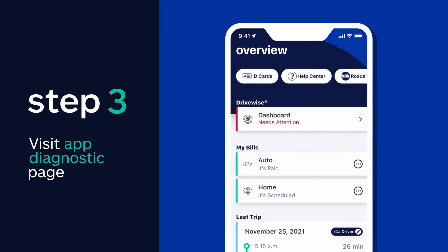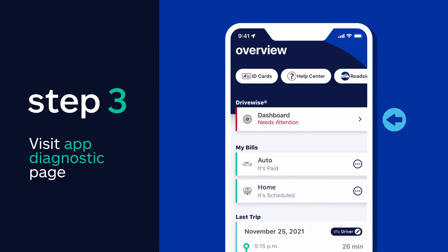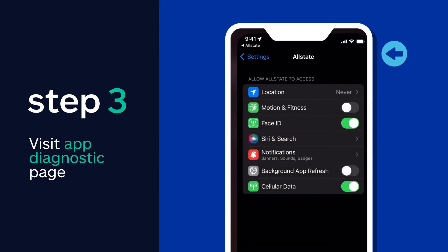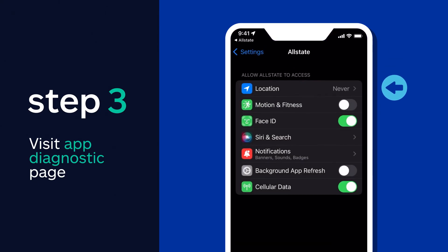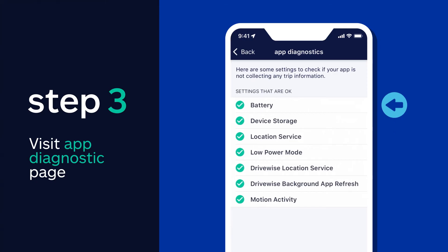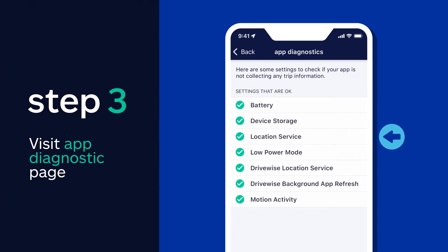After you've activated DriveWise, visit the App Diagnostic page by selecting the DriveWise dashboard and then Settings to verify there's nothing that requires your attention. You might have to charge your phone or improve your cell service to make sure your trip is properly collecting.